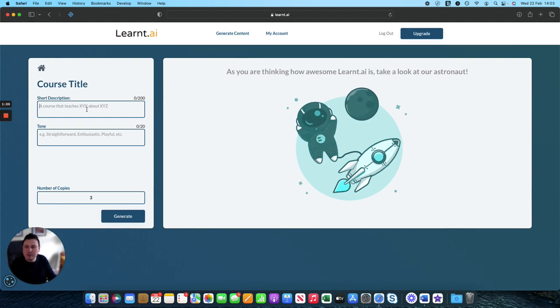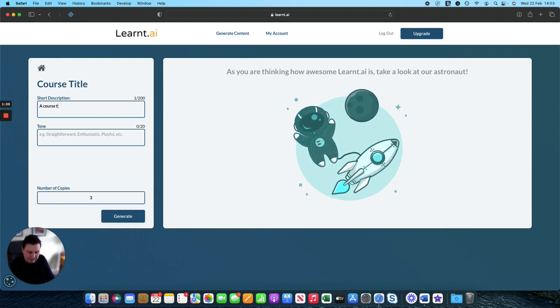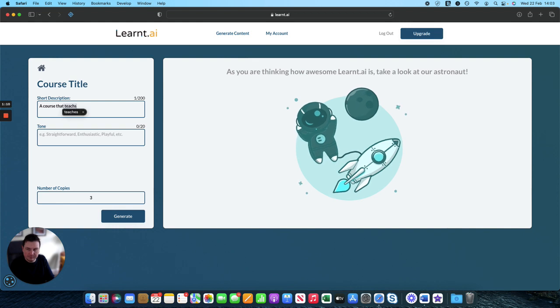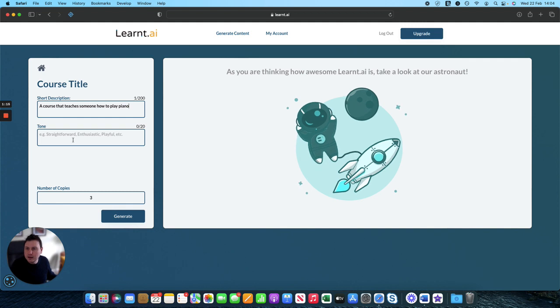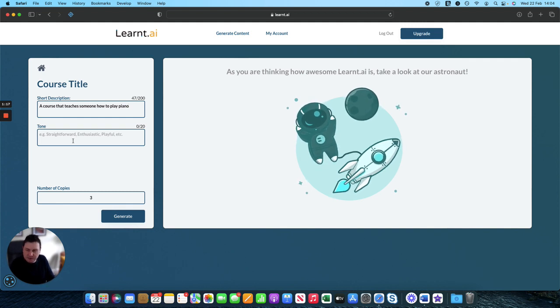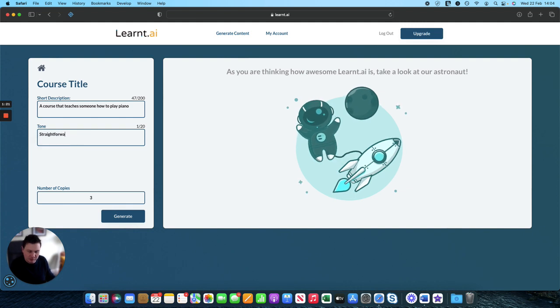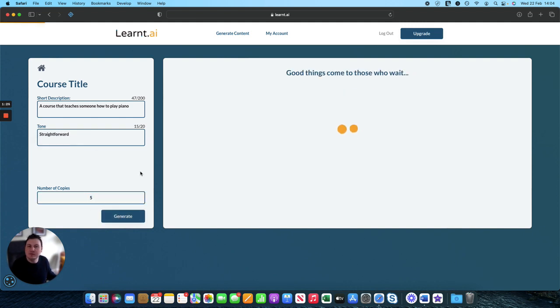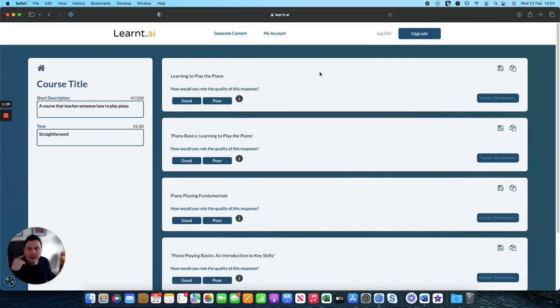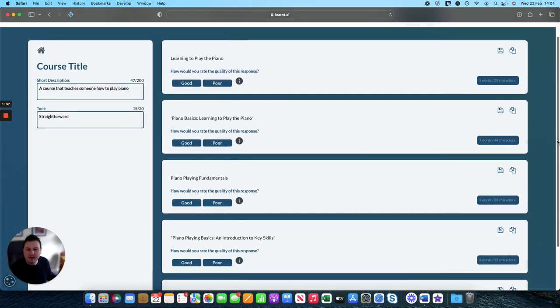Let's generate five options for us to choose from and learnt AI will create different versions. You can play around with the tone and create something a little bit more playful if you like, but for the purpose of this we'll just go with something fairly straightforward.